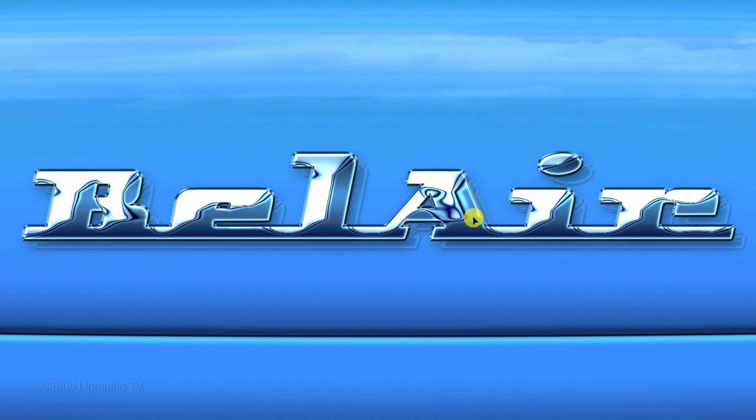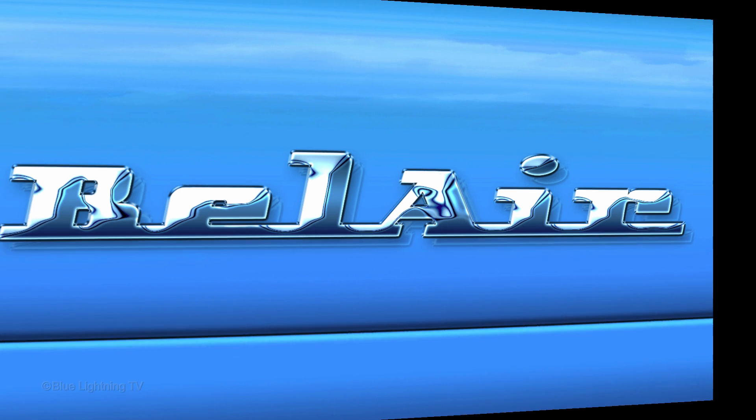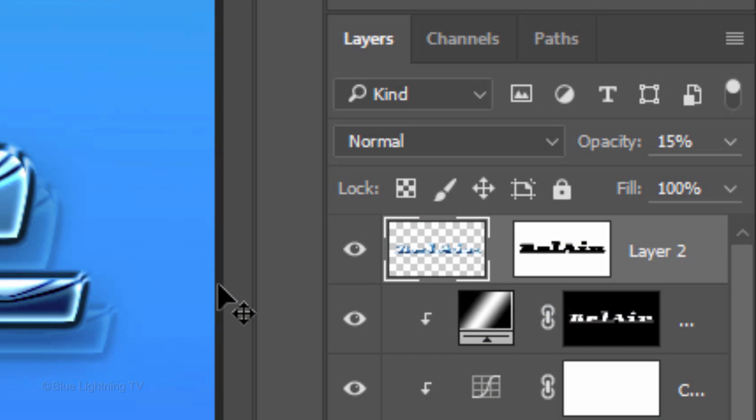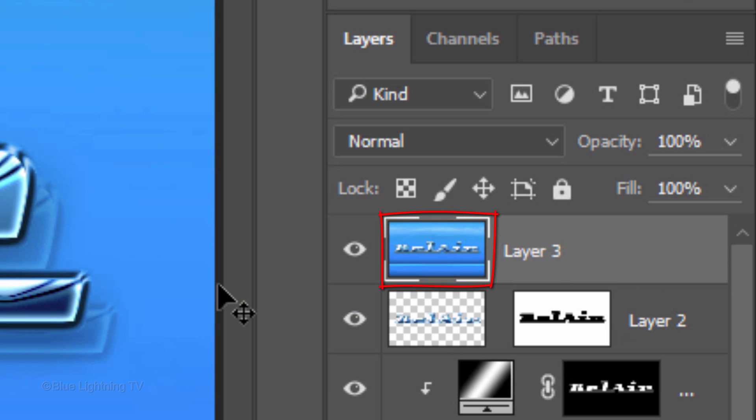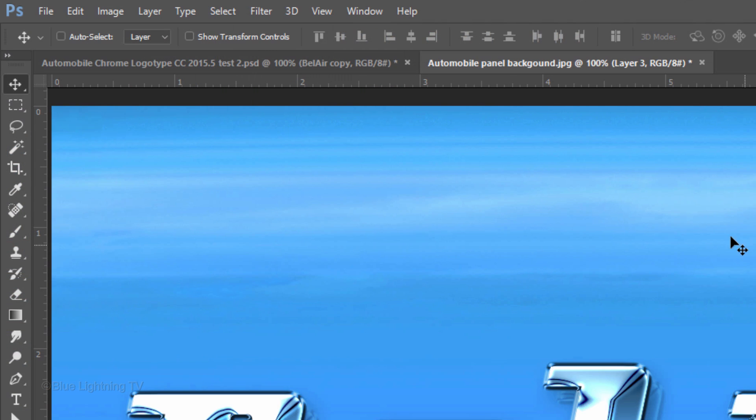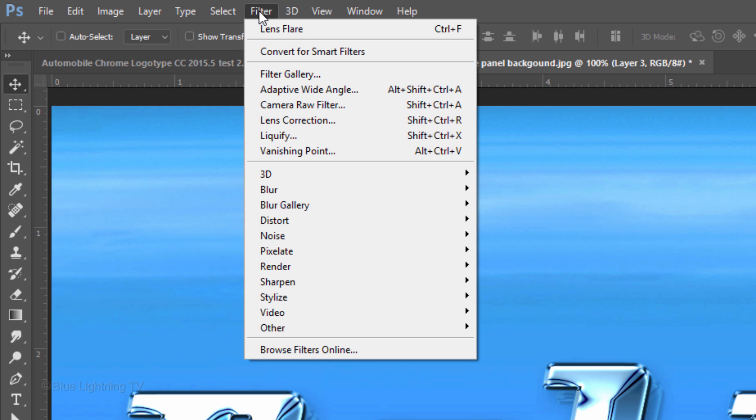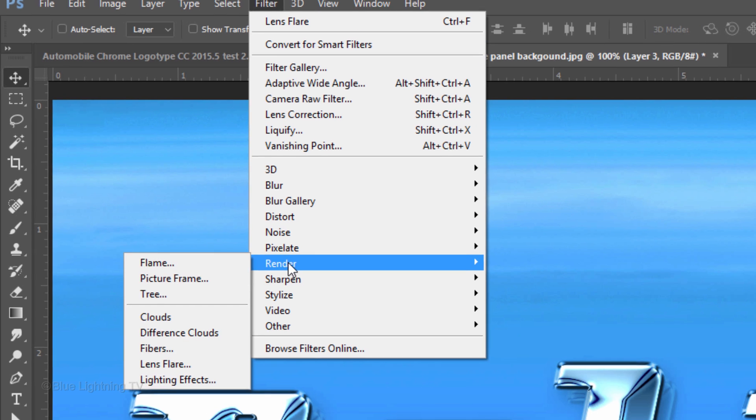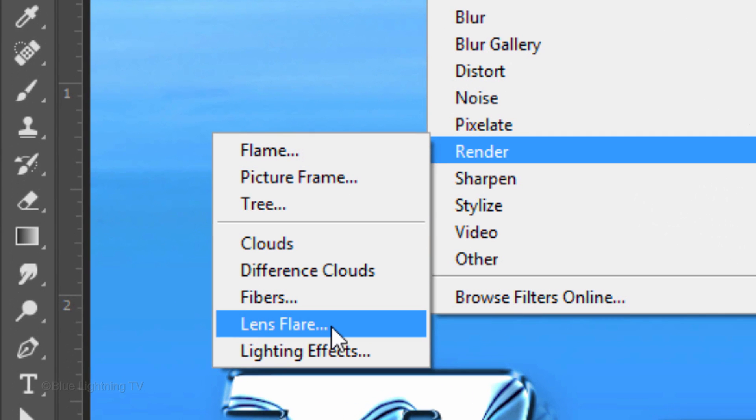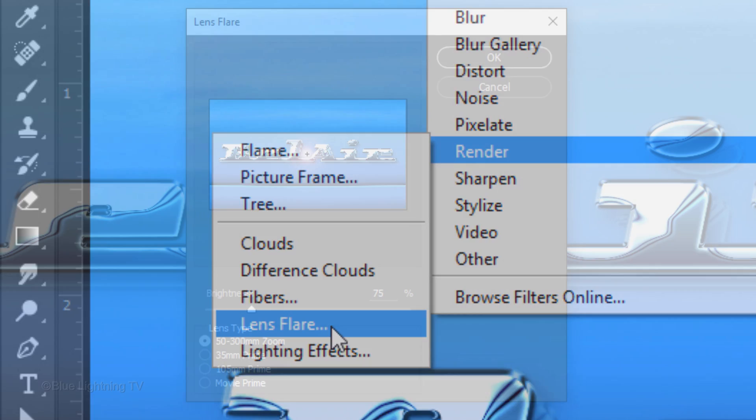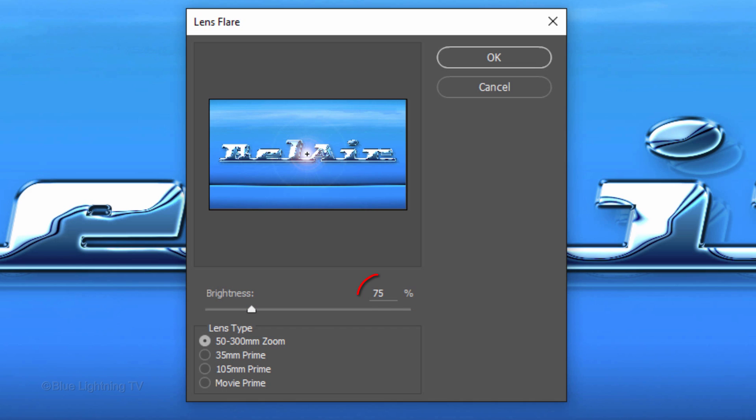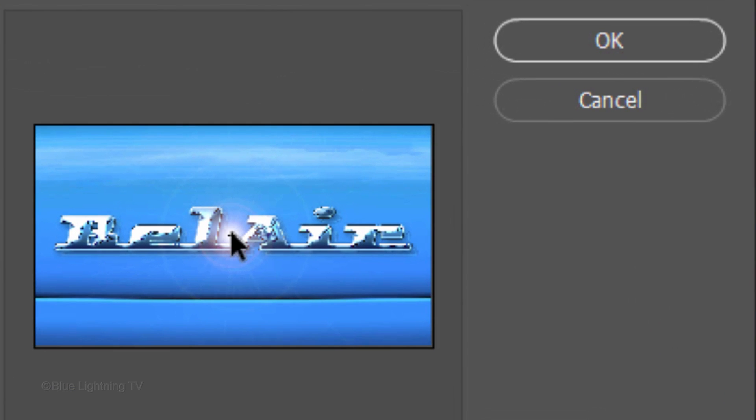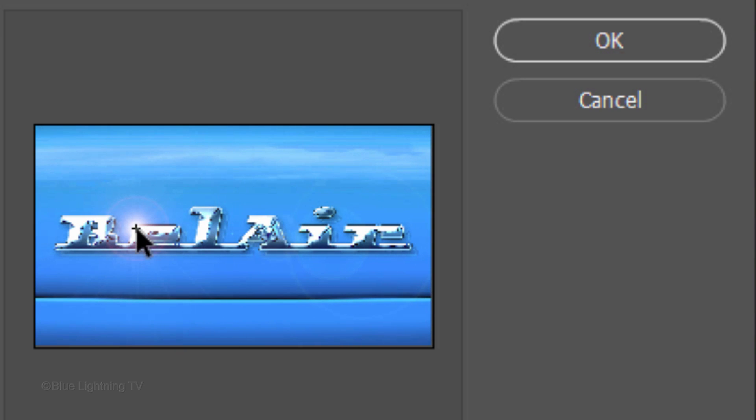Lastly, we'll add a lens flare on our logo. Make another composite snapshot of your visible image and go to Filter, Render and Lens Flare. Make its brightness 75% and the lens type 50-300mm zoom. Drag the flare to a bright area of your logo and click OK.